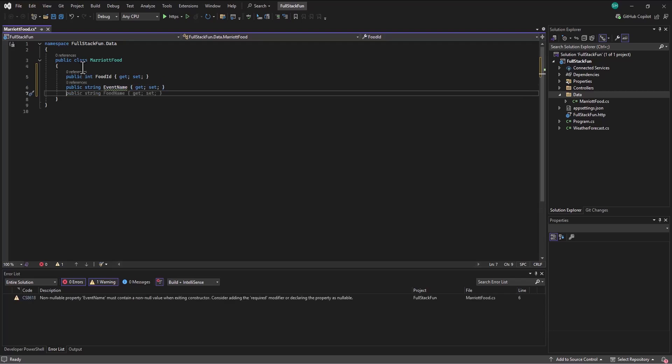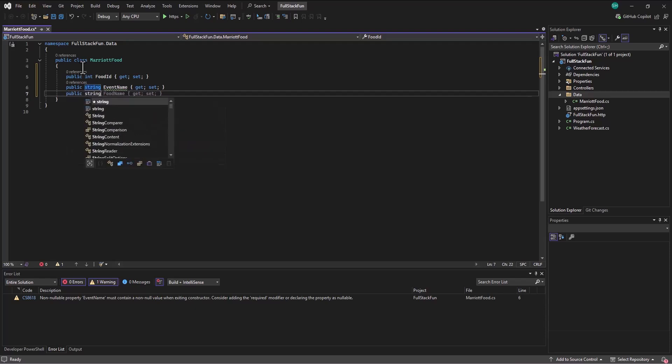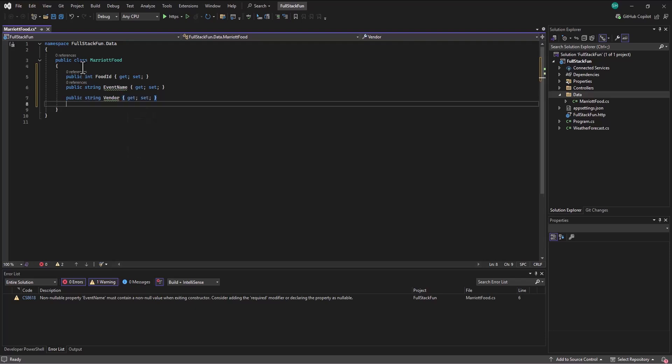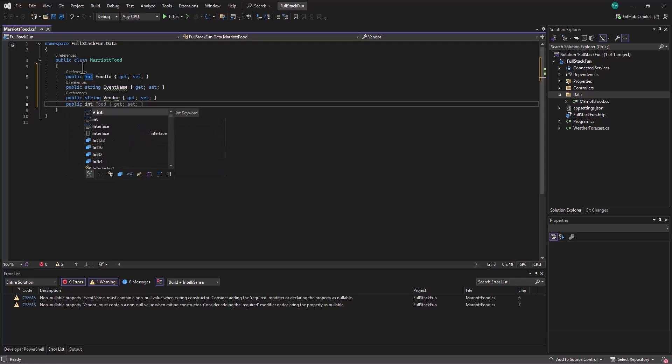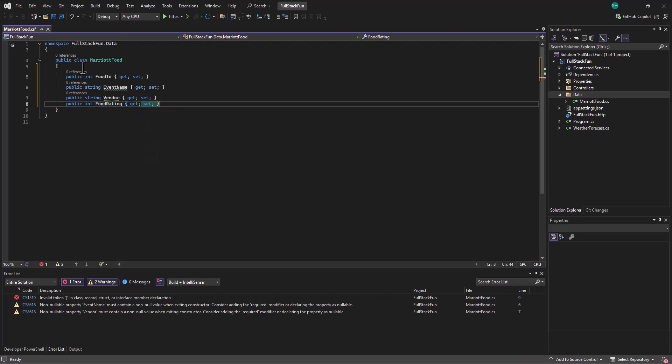Let's keep track of who the vendor is. What is the food? And so public string vendor get set. And then I'm going to also keep track of my rating. So public, this is going to be an int, maybe like on a scale of one to 10, the food rating get set.